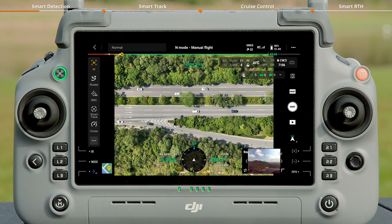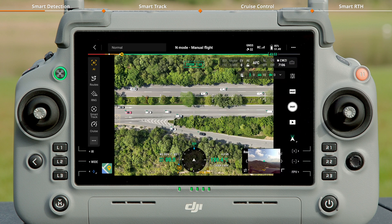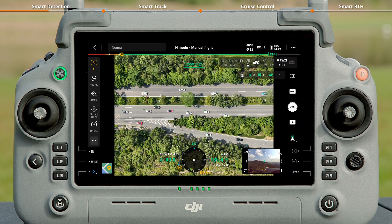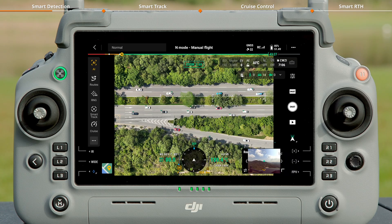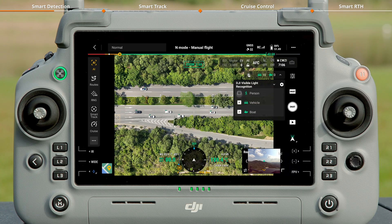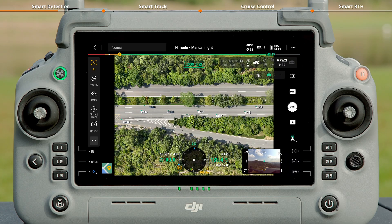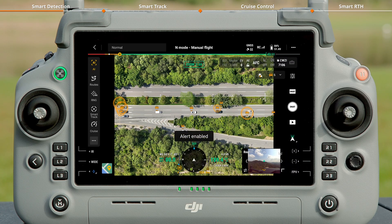in the camera view of H30T, the aircraft will automatically detect and count the number of vehicles and boats within the frame. Tap to expand the menu to select the target type. You can also enable the alert function as needed.